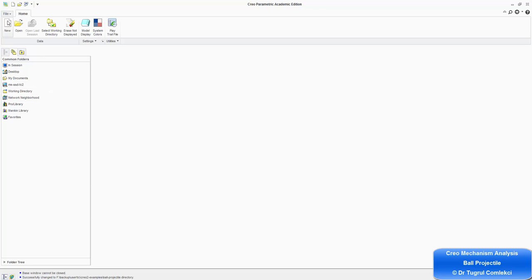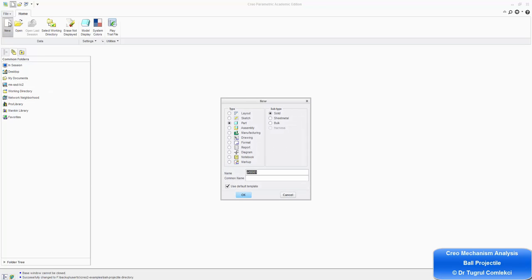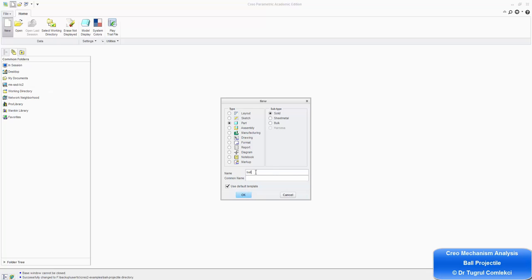I can start a new part — I can call it simply ball one, and press OK.